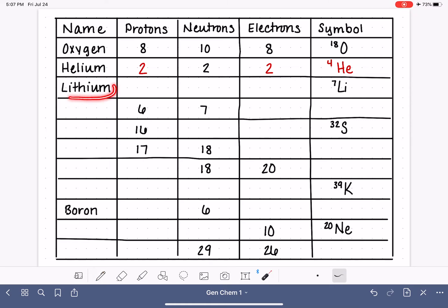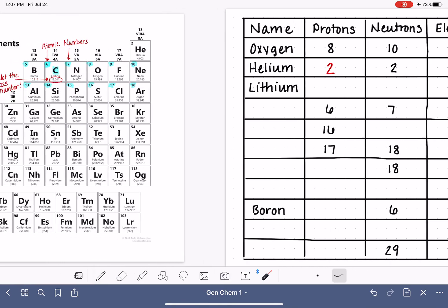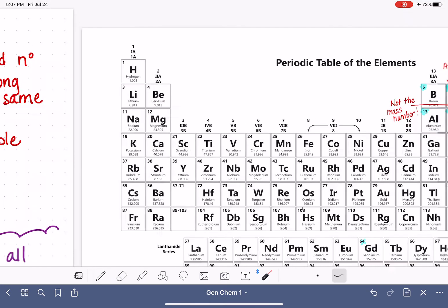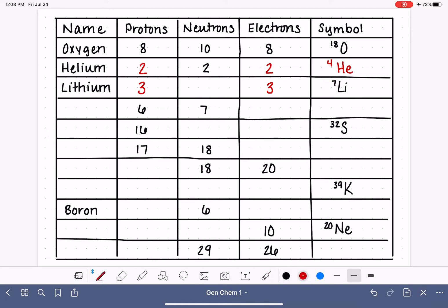Next we have a lithium atom with its symbol shown, but we don't know the proton, neutron, or electron count. Going to the periodic table: lithium has an atomic number of three, meaning three protons and therefore three electrons. For the number of neutrons: the mass number is seven, which is protons plus neutrons. So if we have three protons, we must have four neutrons to get a mass number of seven.